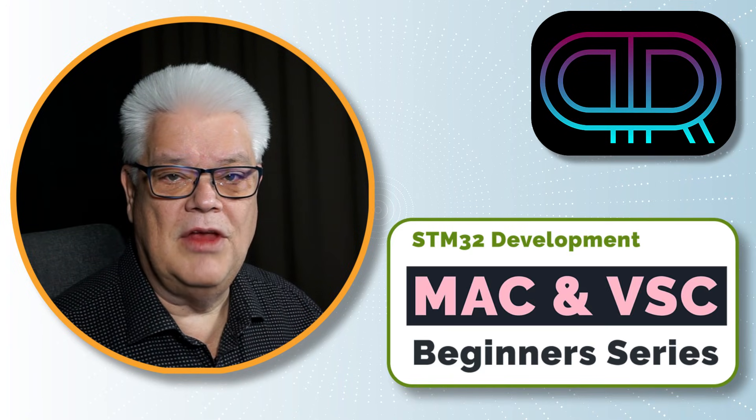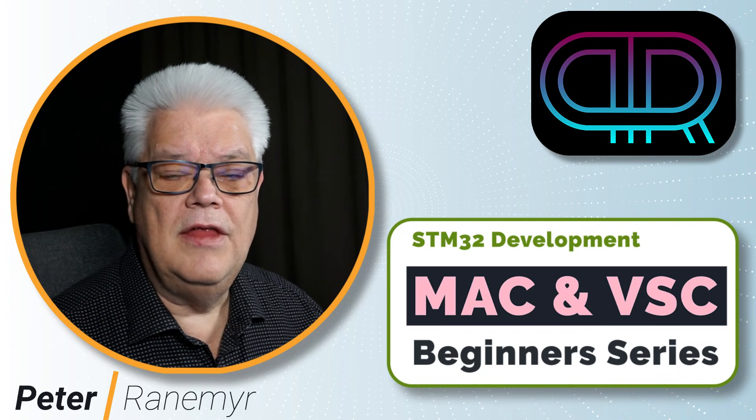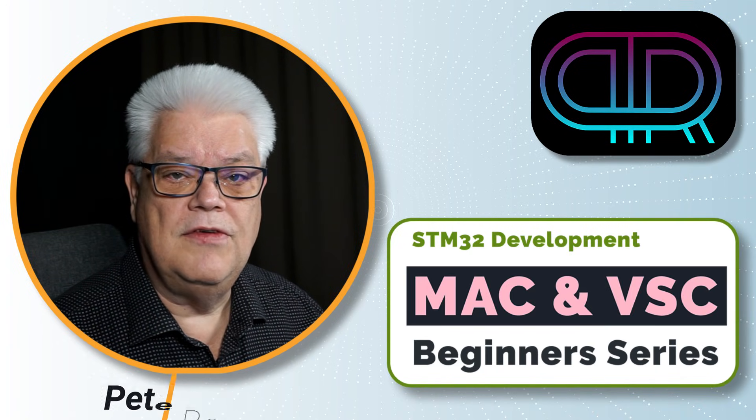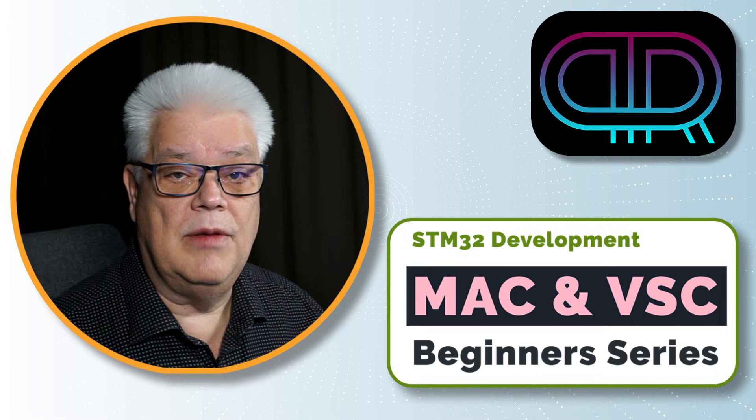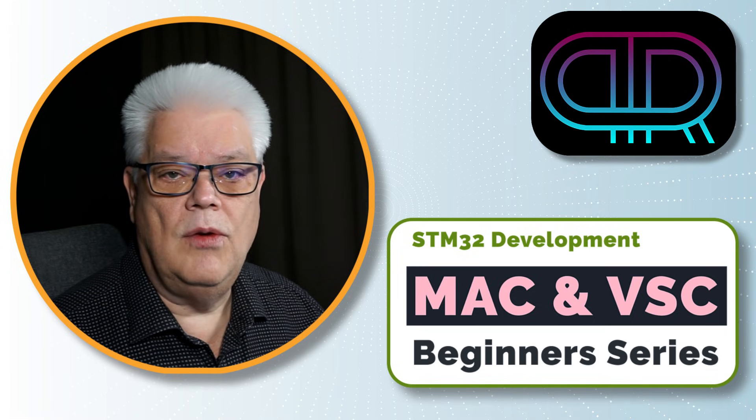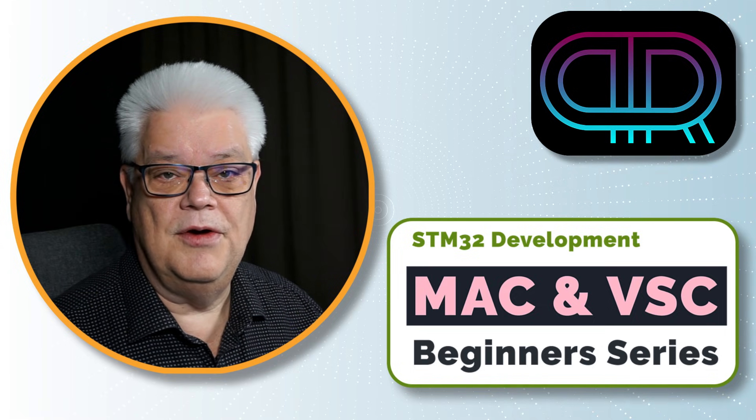Hi and welcome back to PR Tech Talk. In today's video we are going to start STM32 development using a Mac and running on Visual Studio Code.